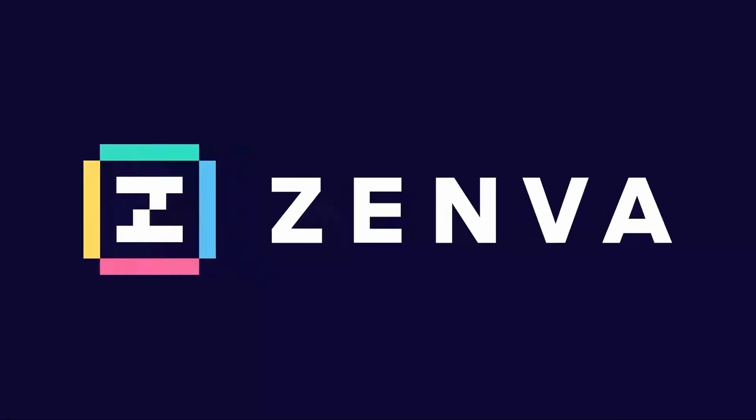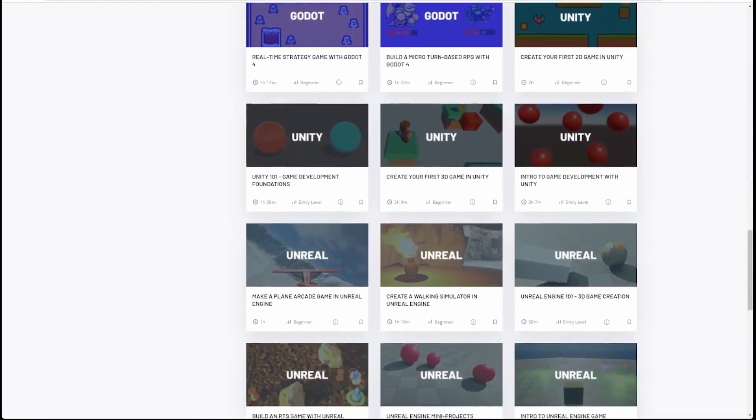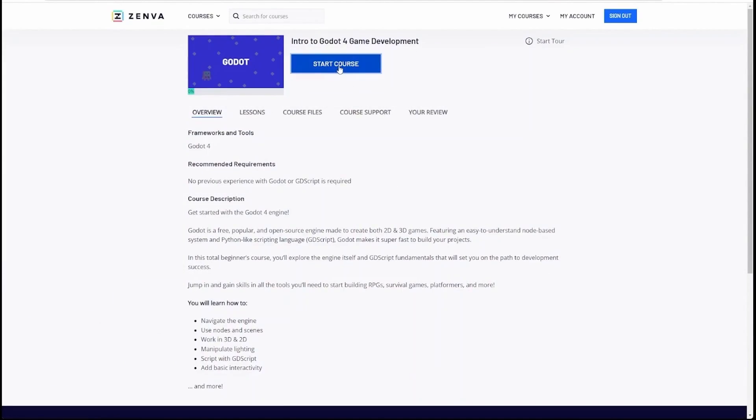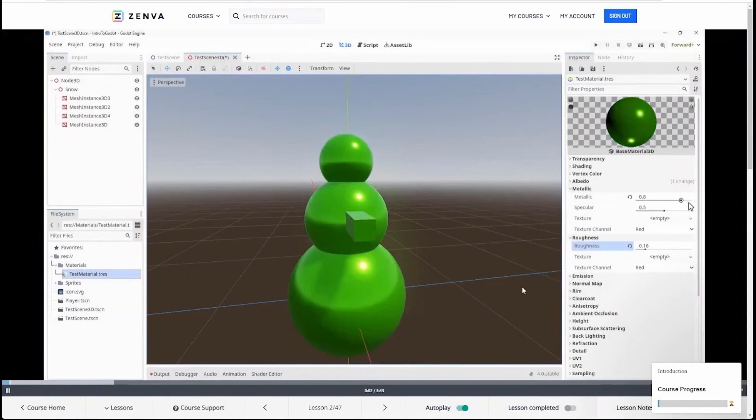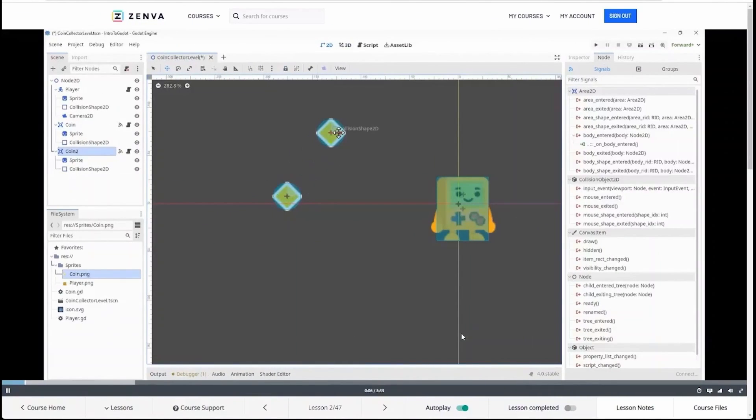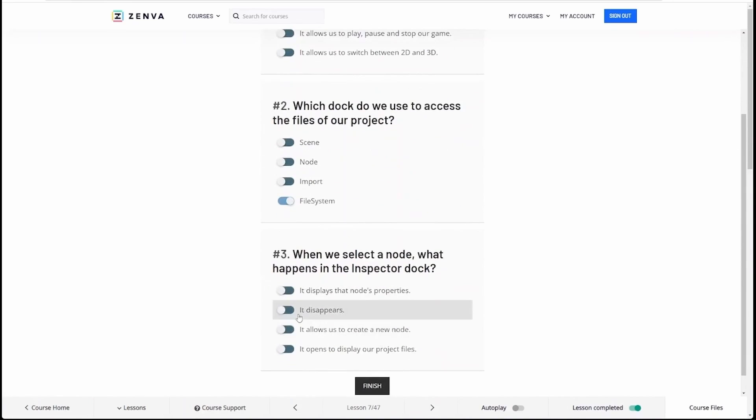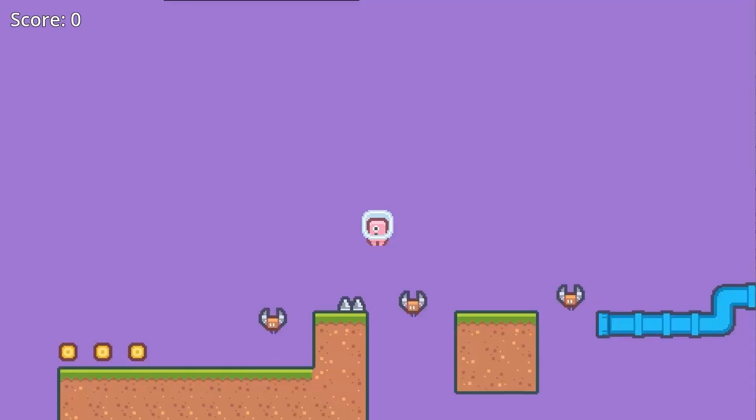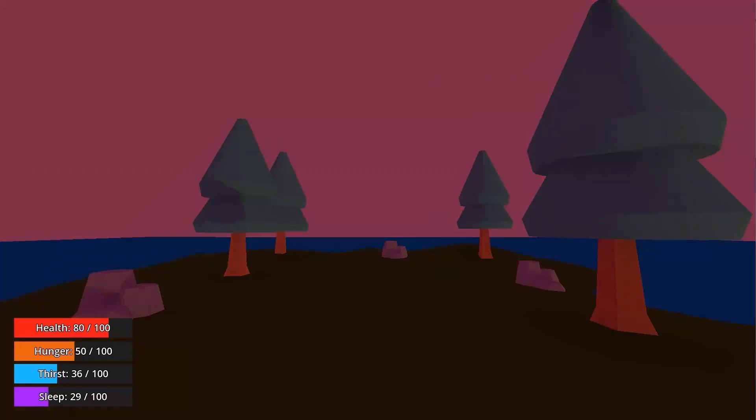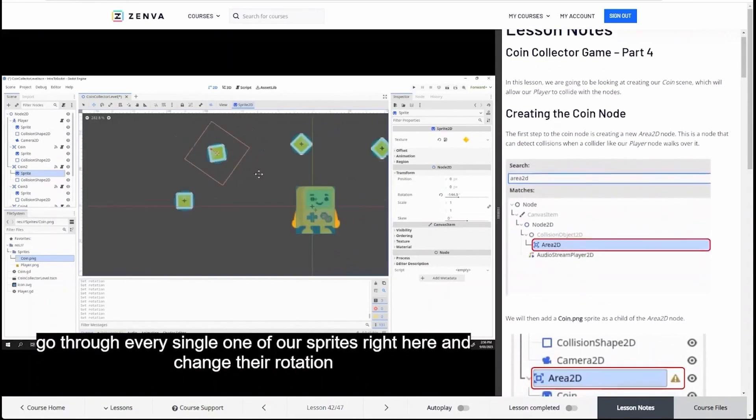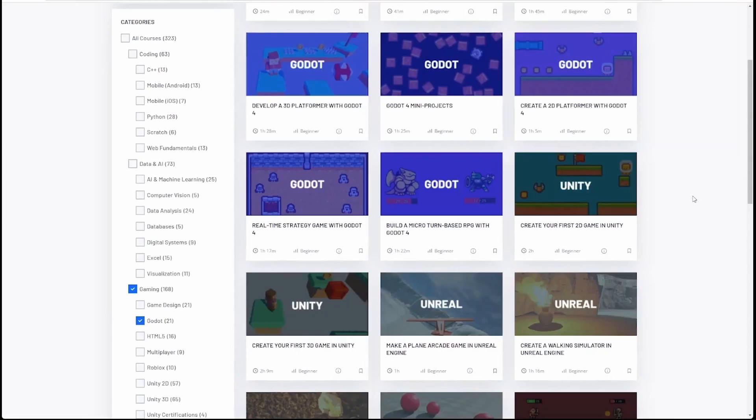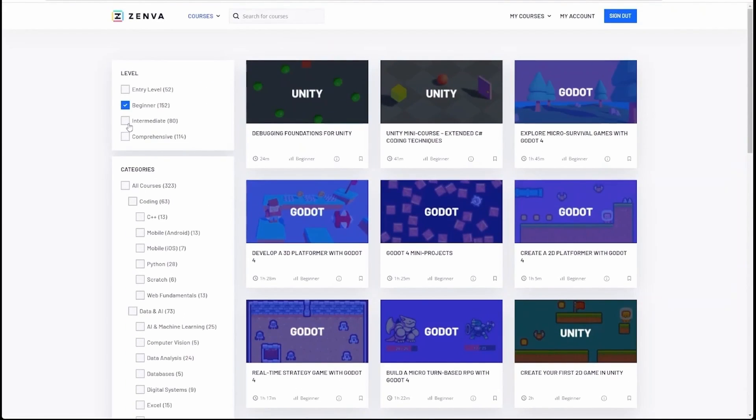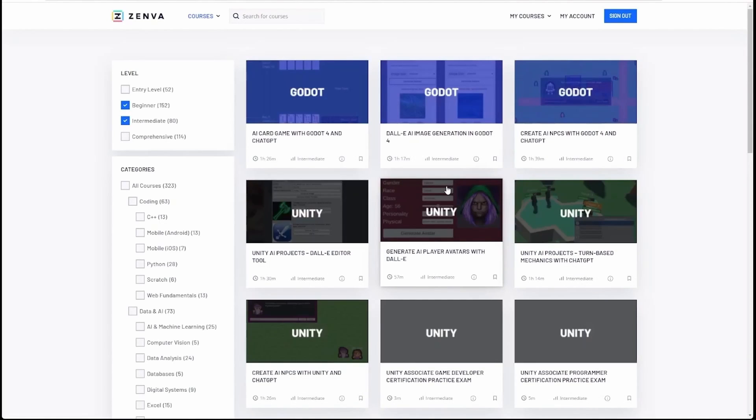I also want to shout out Zenva for sponsoring this video. Zenva Academy offers easy to follow beginner and intermediate courses for game development with Godot 4, including a fantastic free introductory course that you can check out right now that covers all the basics to help you get started. As a paid Zenva member, you get professional video tutorials, written lessons, and interactive quizzes. You'll work on real projects, building games in different genres like open world, RPGs, and first person shooters. And if you have interests beyond the Godot engine, they have courses on Python, Unity, Unreal, and other tools. A subscription includes a seven-day free trial, and the first 50 subscribers can use my link in the description to get an extra 20% off the first year.